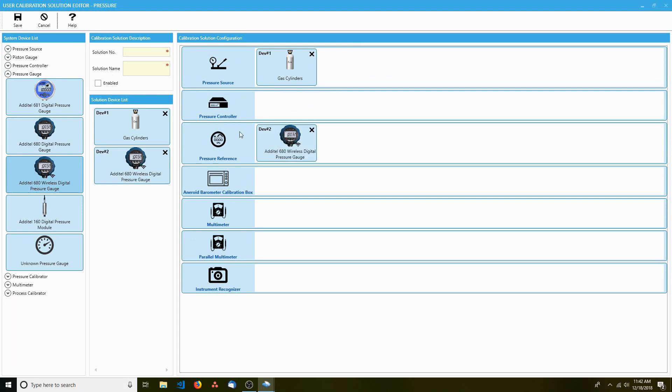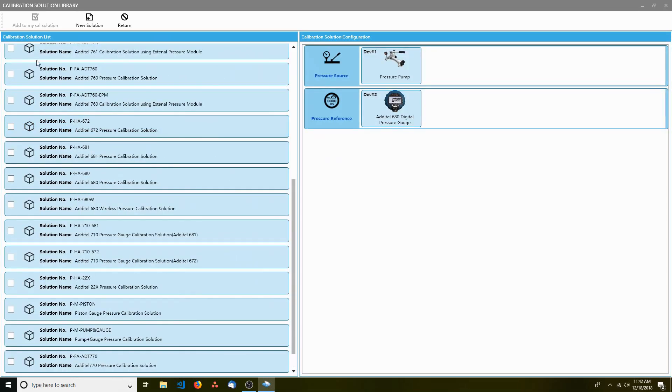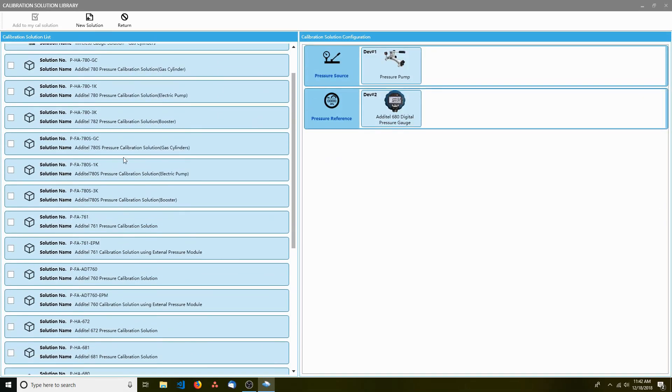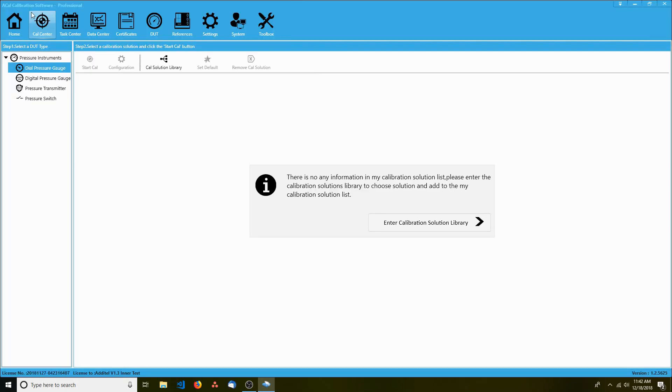Make sure to give the solution a number, a name, and make sure to click Enable. Then click Save. Go find the new solution you created in the list and give it a check. Then click Add to my Cal Solution.